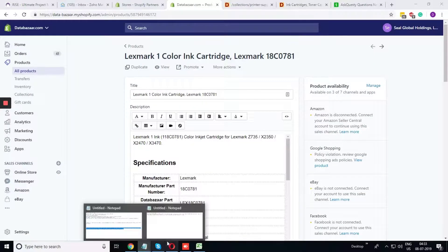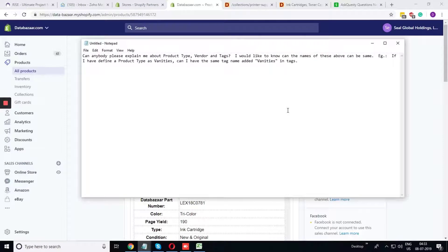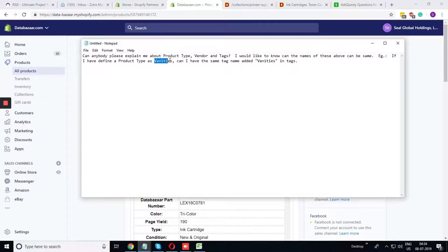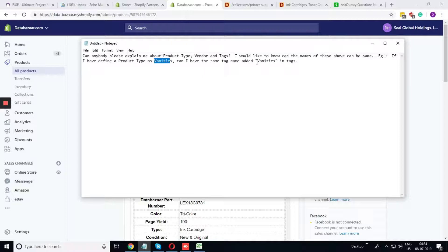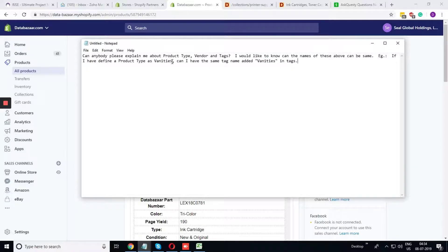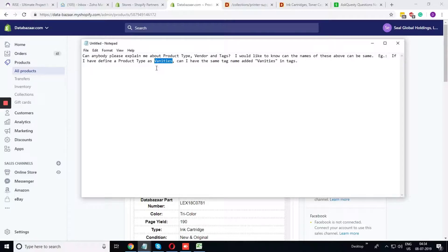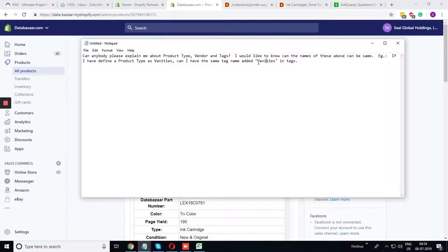Now coming to the last question that is given over here. If I have defined a product type as vanities, can I have the same tag name added vanities in the tag? It is completely up to you that you want to add the vanities as product type and tagged as vanities.